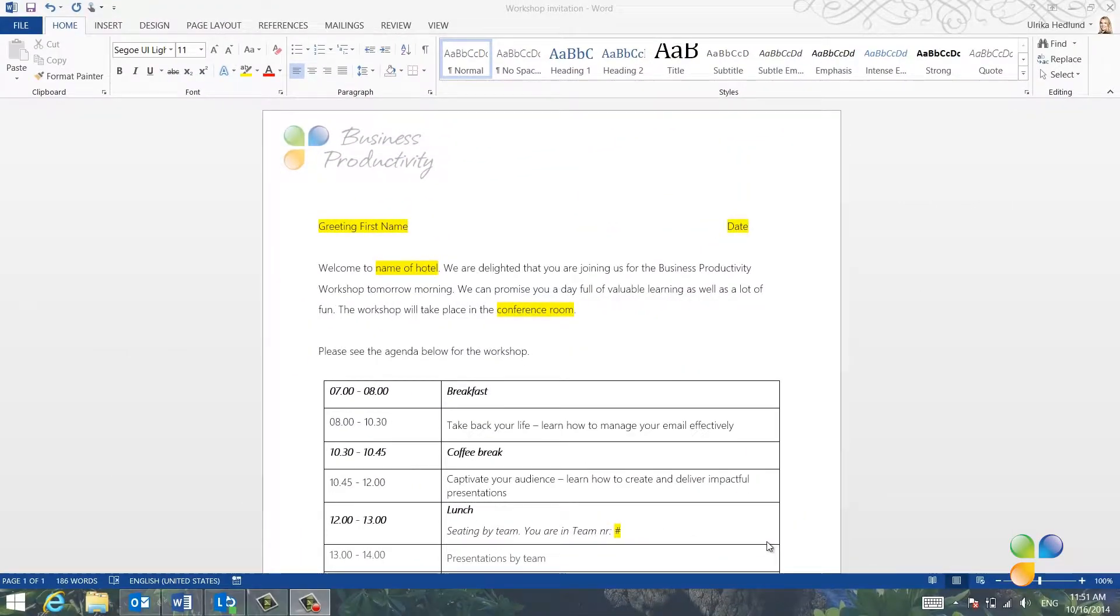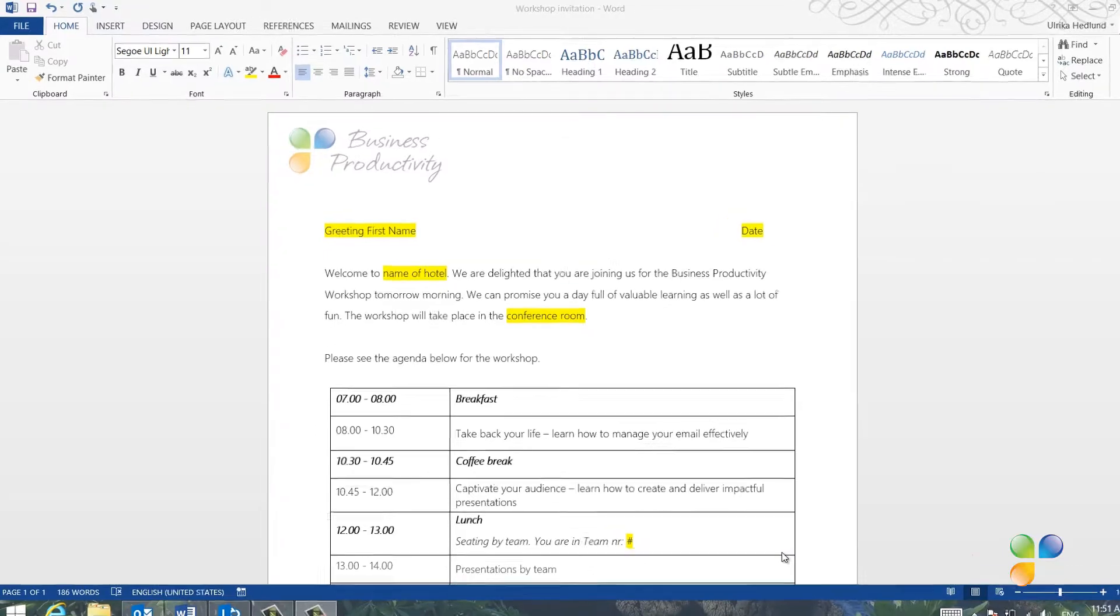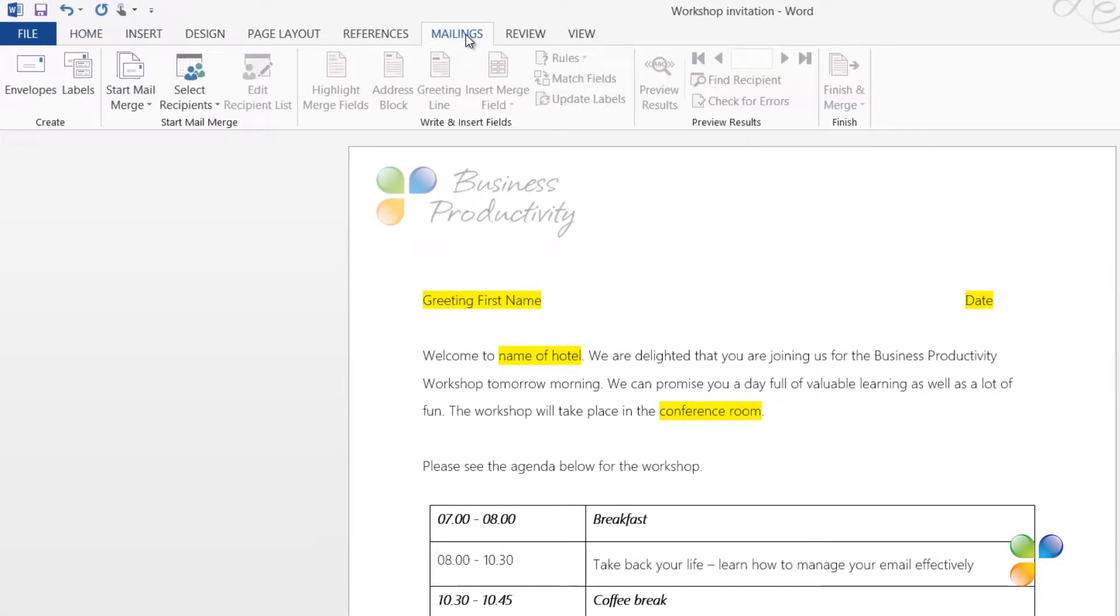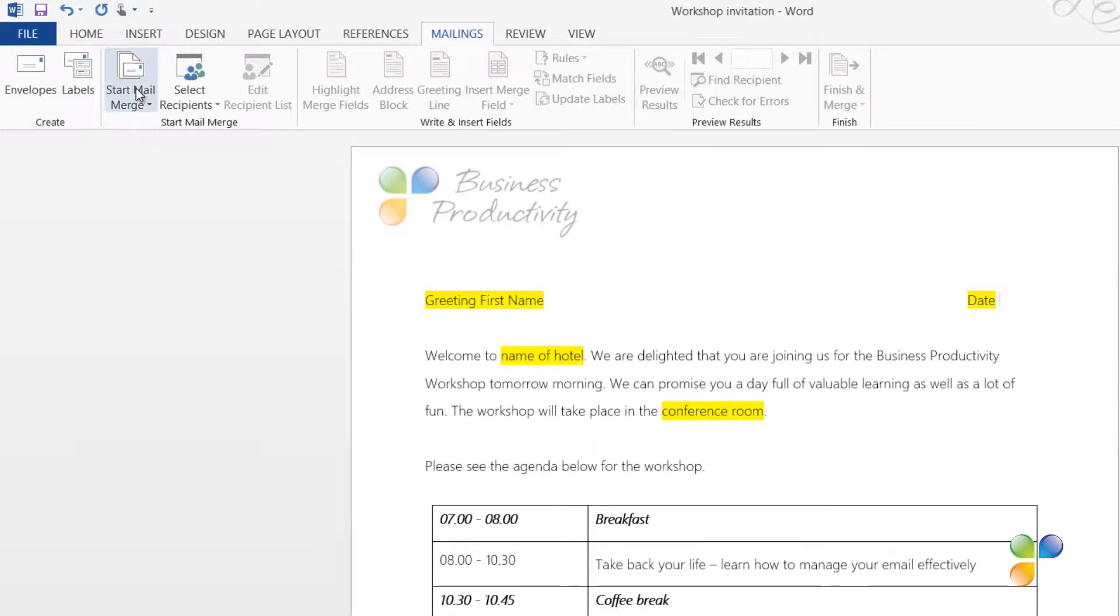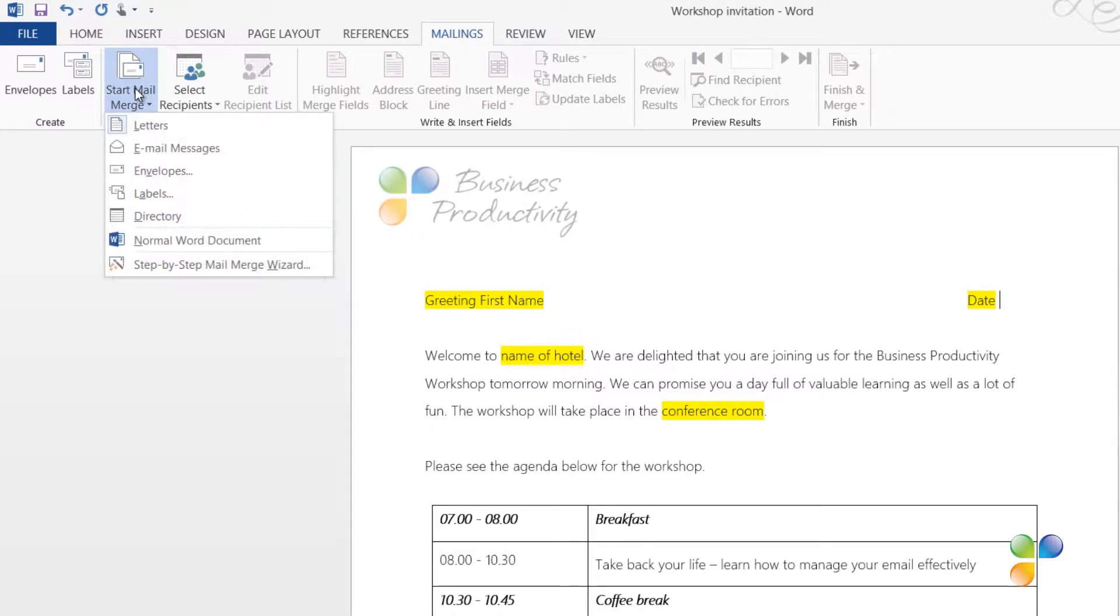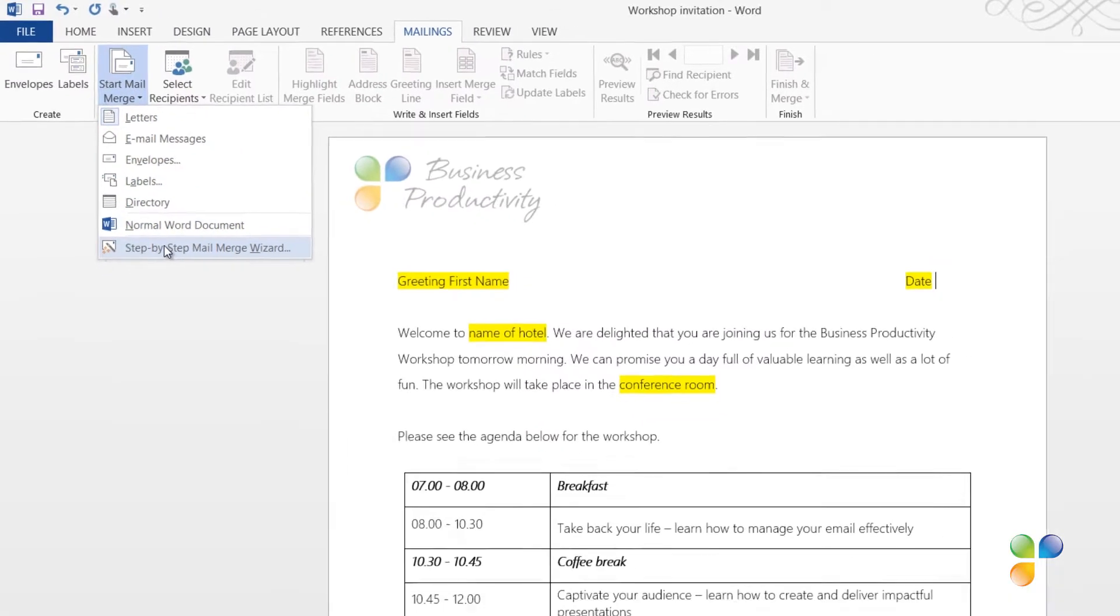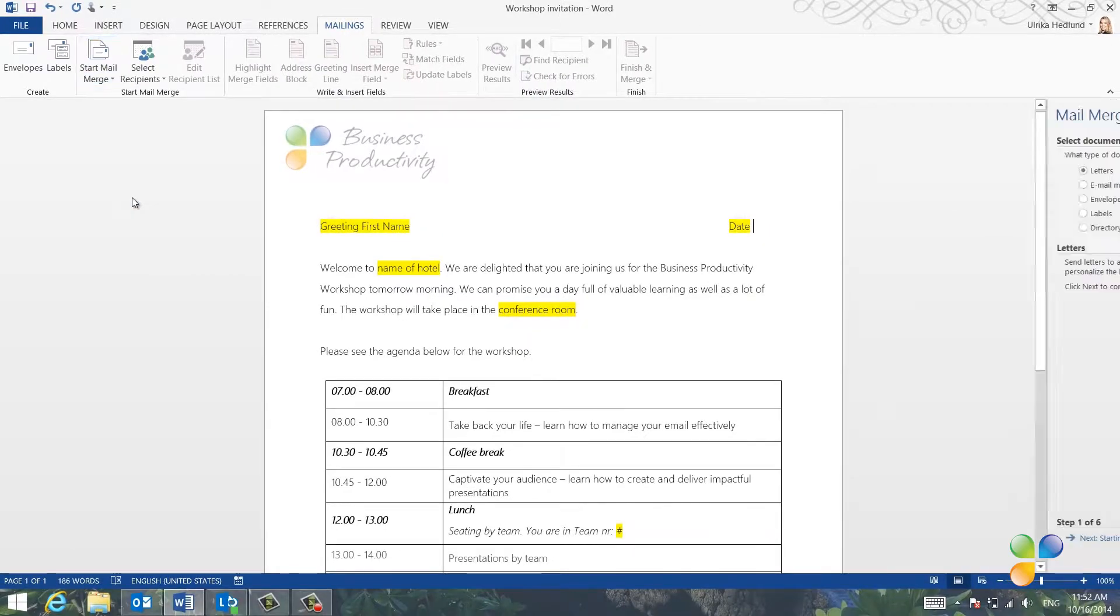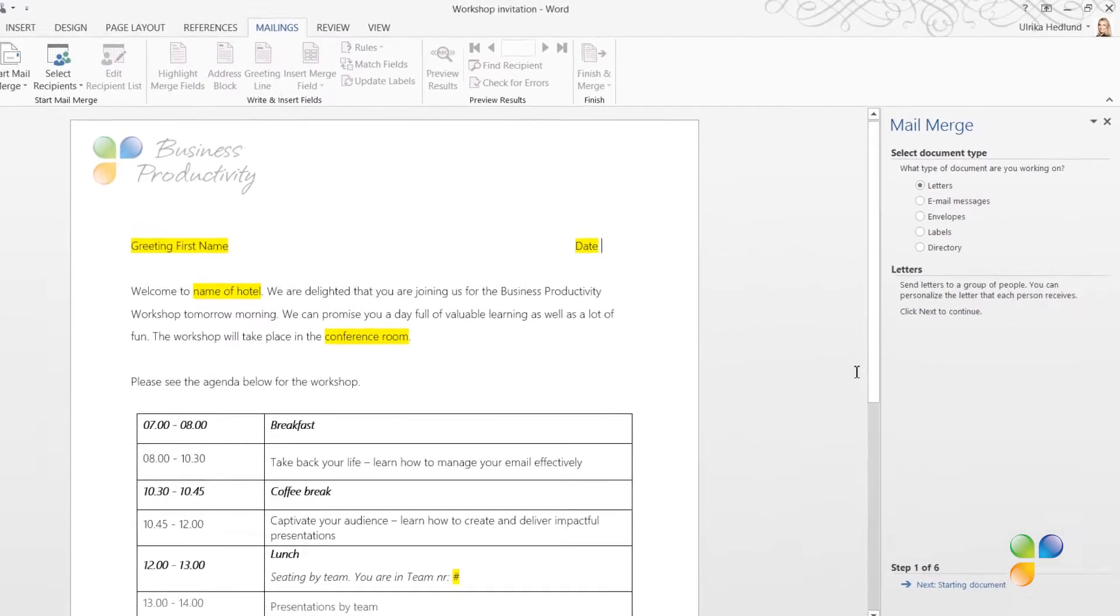Here is the welcome letter in Word. I've highlighted the fields that will vary in yellow. To start using Mail Merge, go to the Mailings tab and click Start Mail Merge. Here you can select what type of document you want to create. Or if you want step-by-step guidance, you can select the step-by-step Mail Merge wizard.